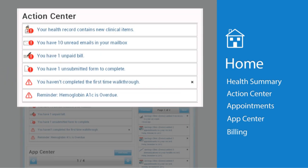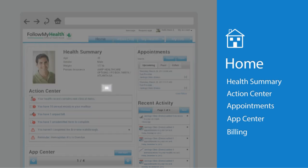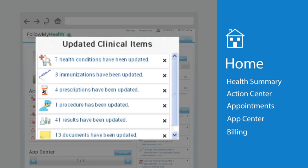Next we have the action center. Think of this as your to-do list. It's where you can view items that need your attention such as unread messages, forms you need to fill out, or unpaid bills. It's also where you'll be notified if there are updated items in your health record.